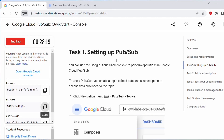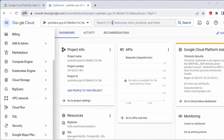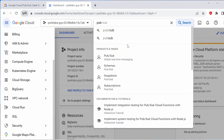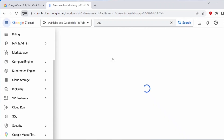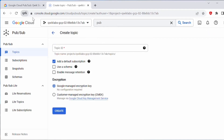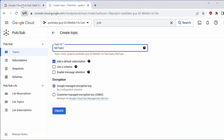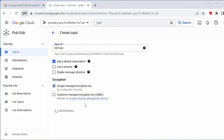Let's proceed with Task 1: Setting up a Pub/Sub topic. We can use the Google Cloud Console to perform these operations. Under the navigation menu, if Pub/Sub is not listed, you can always search for it and type 'pub sub' — it will show under products and pages. Click on Pub/Sub. Now we are in the Pub/Sub topic dashboard. Click on 'Create Topic.' The topic must have a unique name — for this lab, name your topic 'my-topic.' Copy this topic ID. Leave all defaults as-is and click 'Create.' This will add a default subscription and use a Google-managed encryption key.